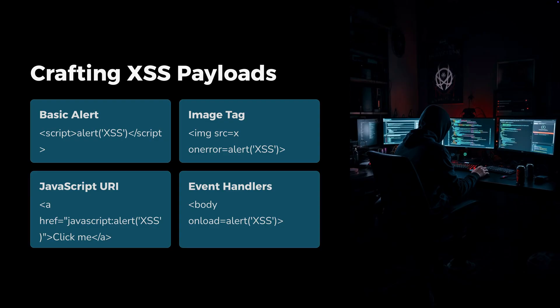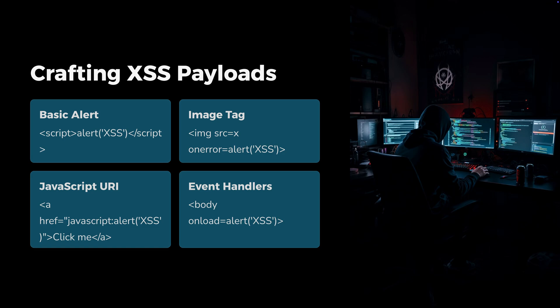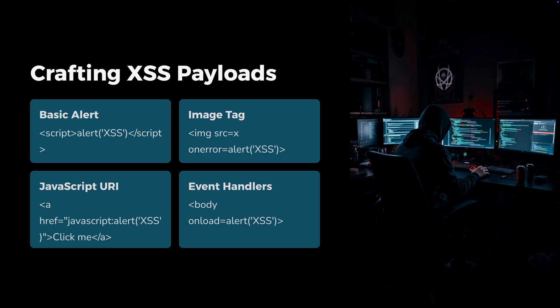As you can see on screen, we have a few basic attack vectors like a basic alert and image tag. I like to use image tags most because a lot of people use B tags which are blocked a lot, but images are not. You have JavaScript URIs, although those don't work in the latest browsers, and event handlers like body onload alert or onmouseover. You need to escape the current JavaScript section that you're in and break out of it.